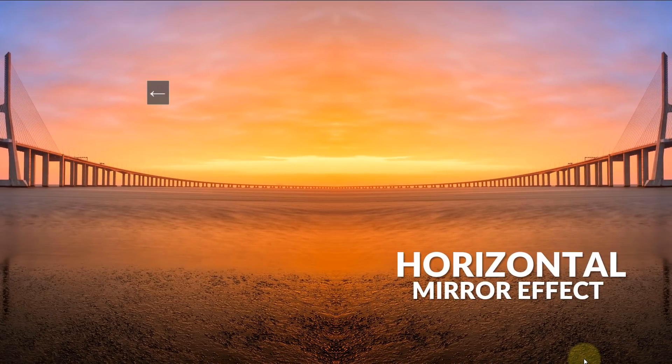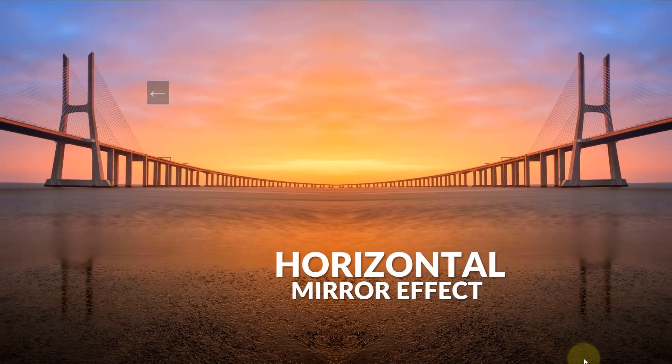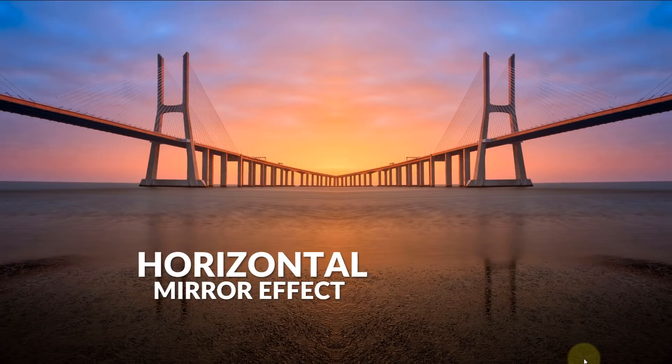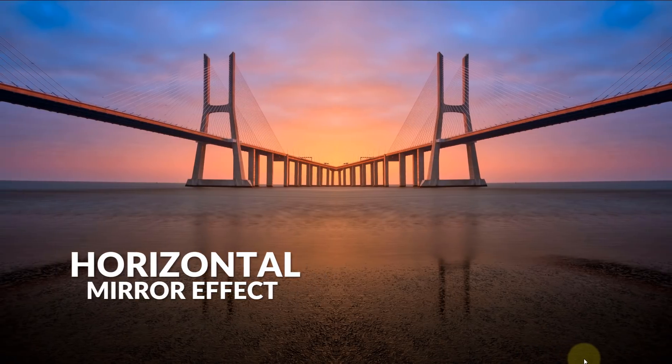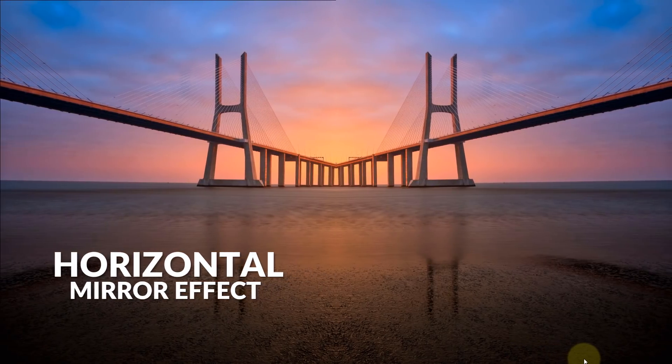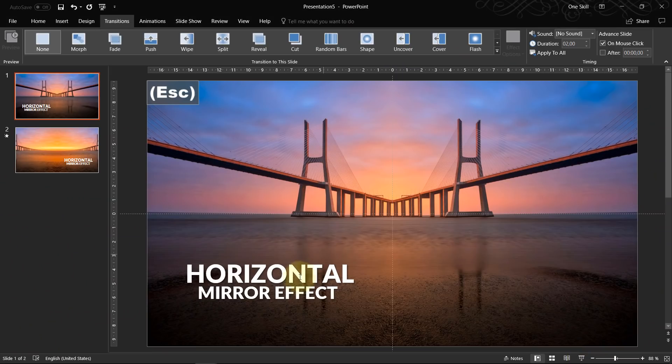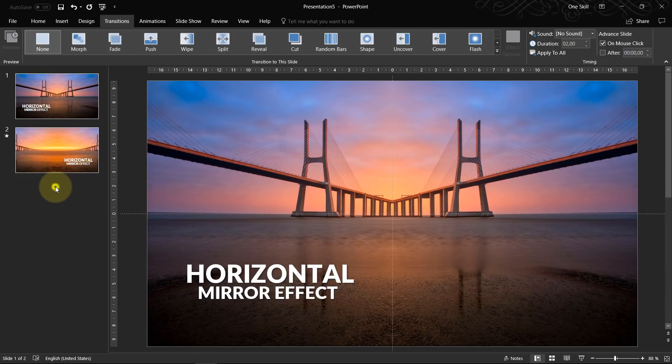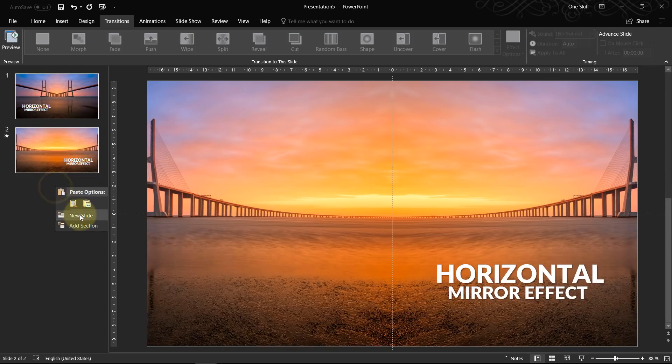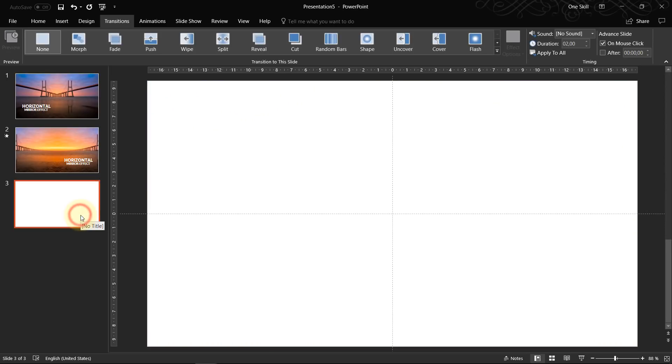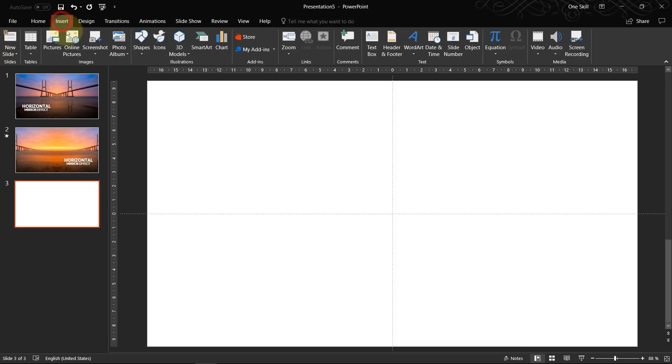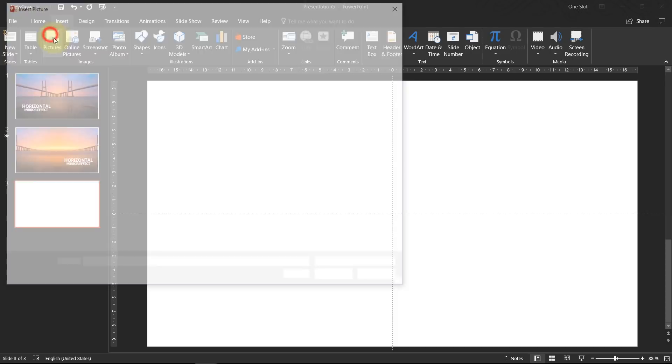So ladies and gentlemen, now we are finished with the horizontal mirror effect and now let's try to do this vertical mirror effect. So again, let's insert a new slide. Let's insert a picture.